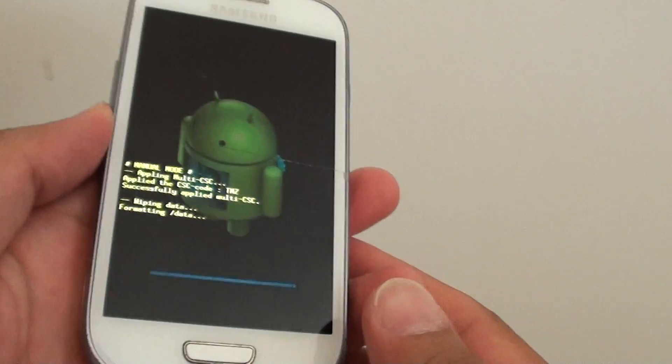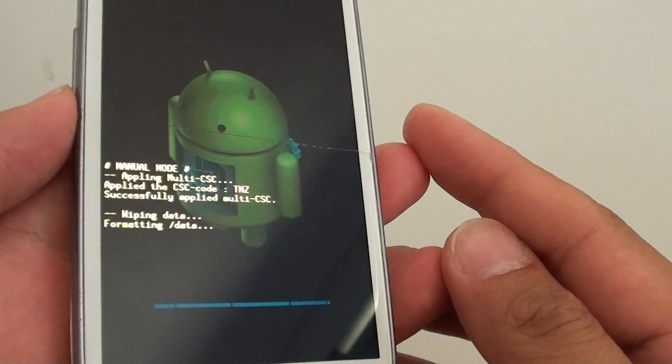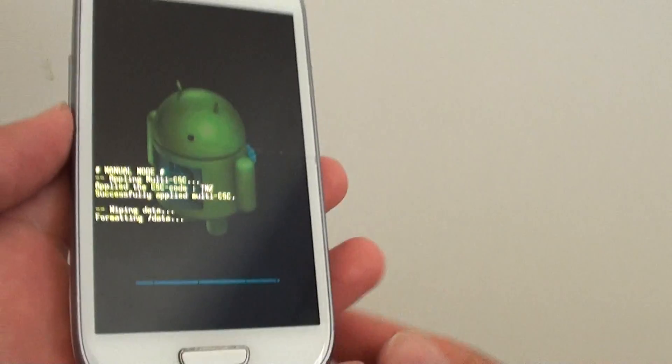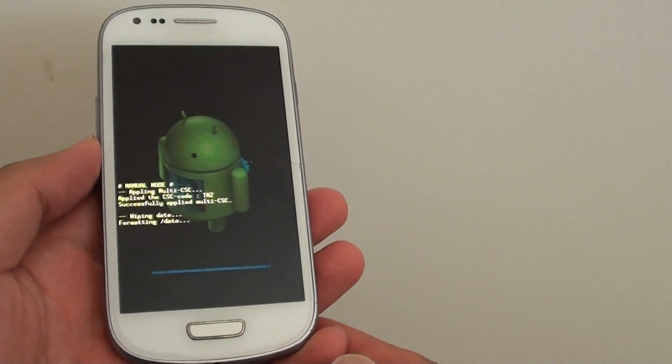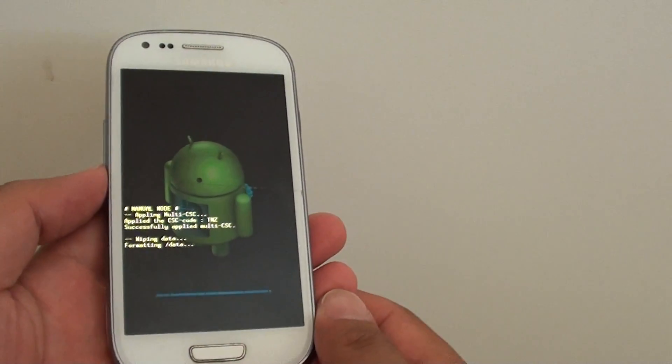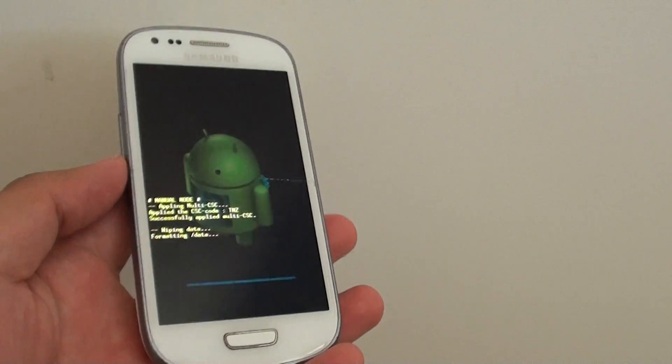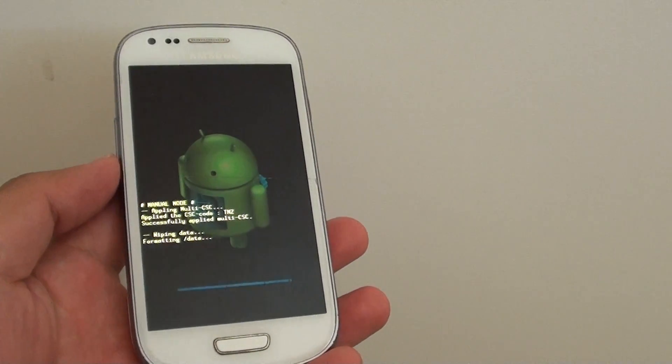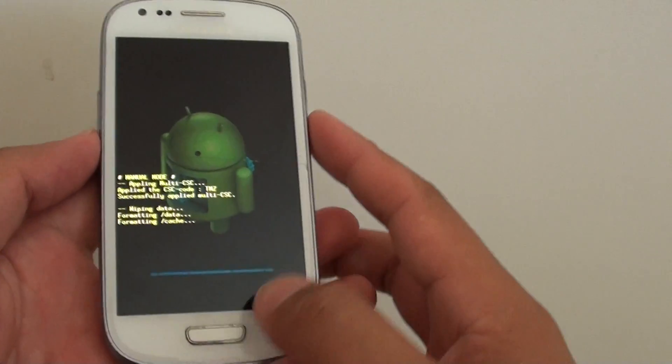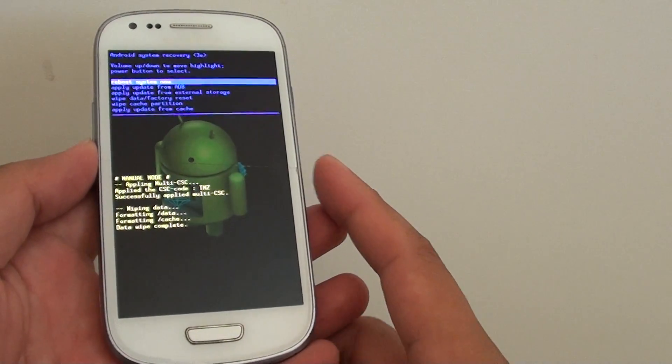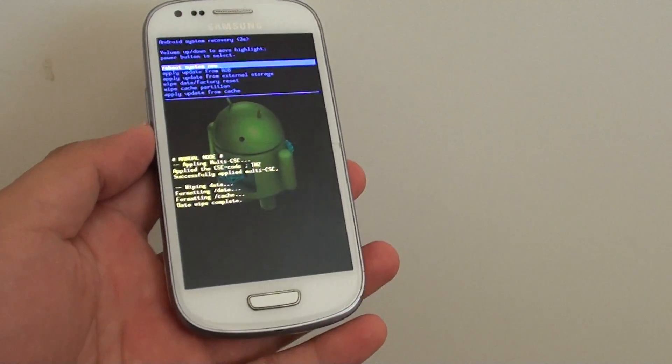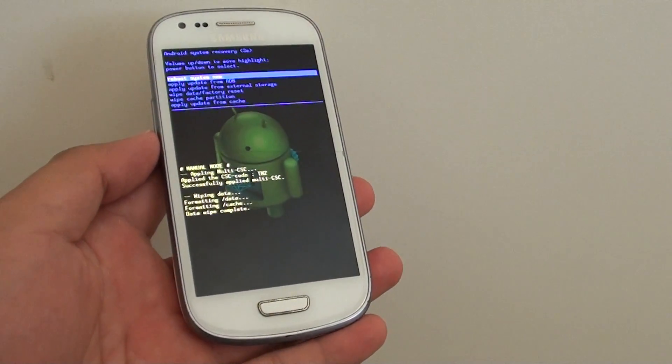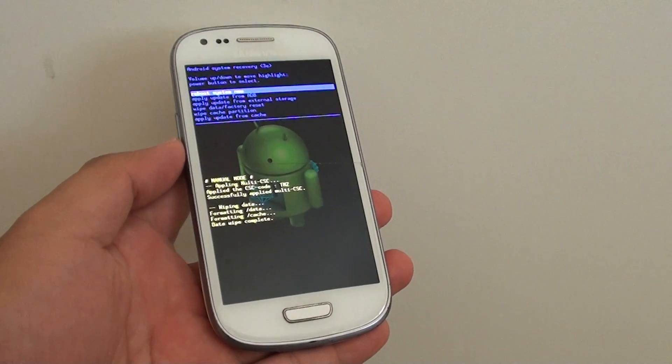And now it is formatting the phone. Just wait for the phone to format to finish and you can set your phone as new again. And that's how you can perform a hard reset using the hardware key on Samsung Galaxy S3 mini. Thank you for watching this video. If you like it, please subscribe to my channel for more videos.